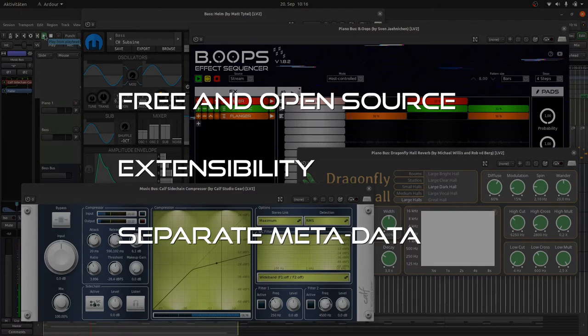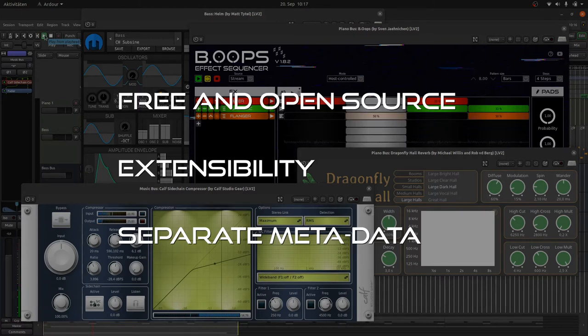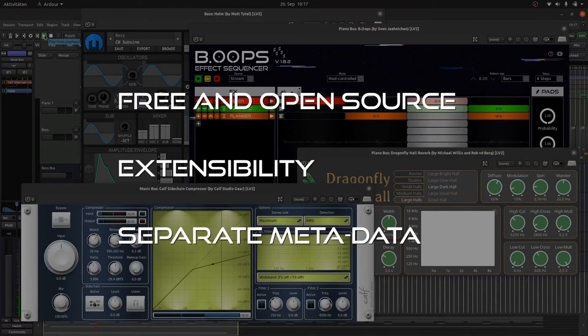And in contrast to other plugin standards, LV2 separately stores metadata and plugin code. This makes it faster and more robust and more flexible than other plugin standards.